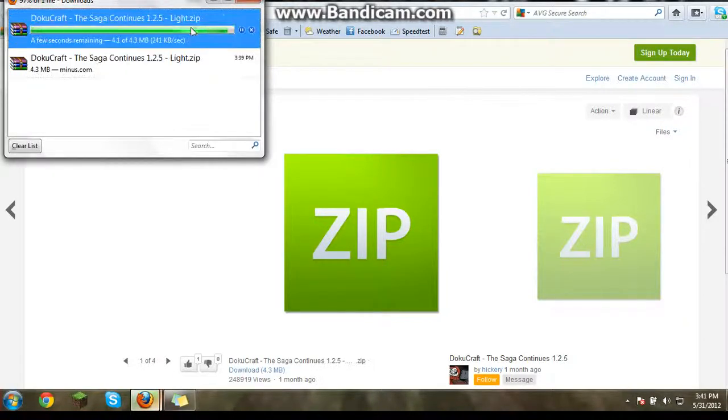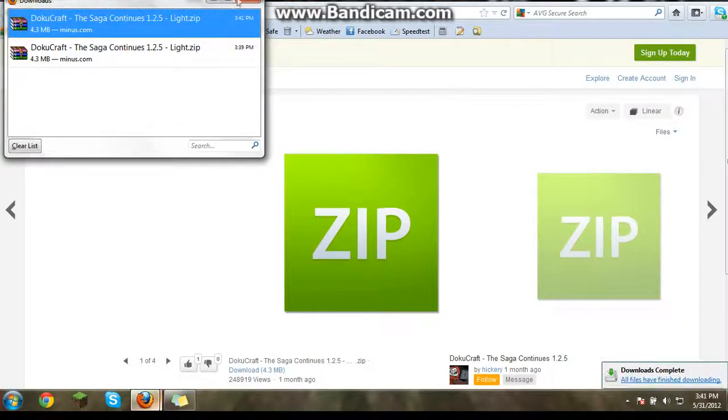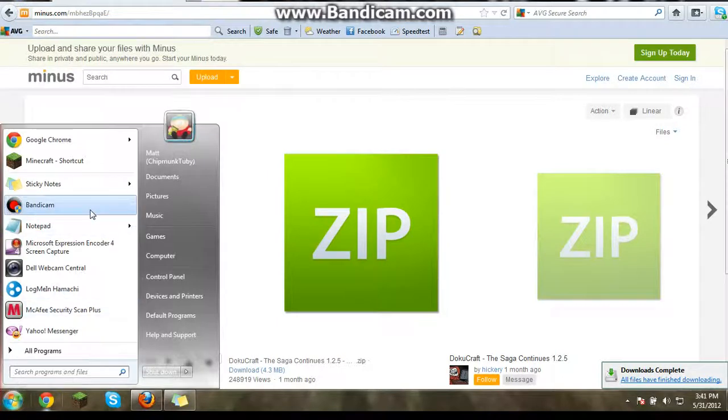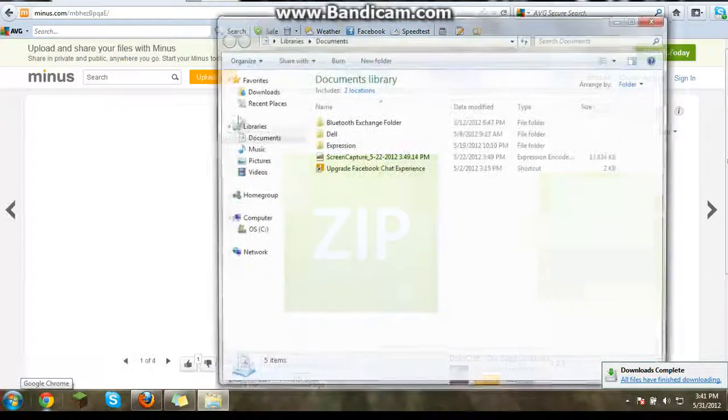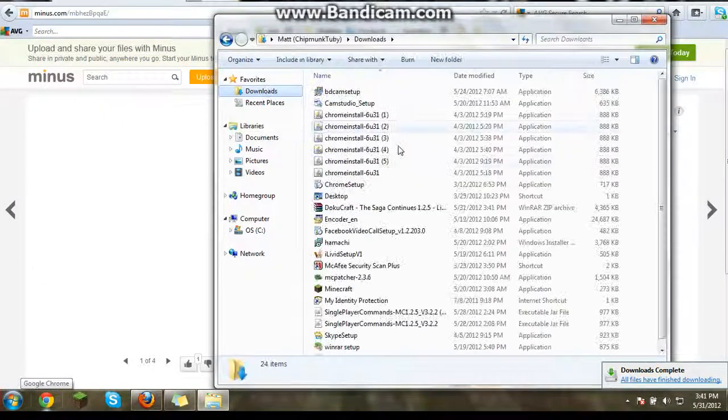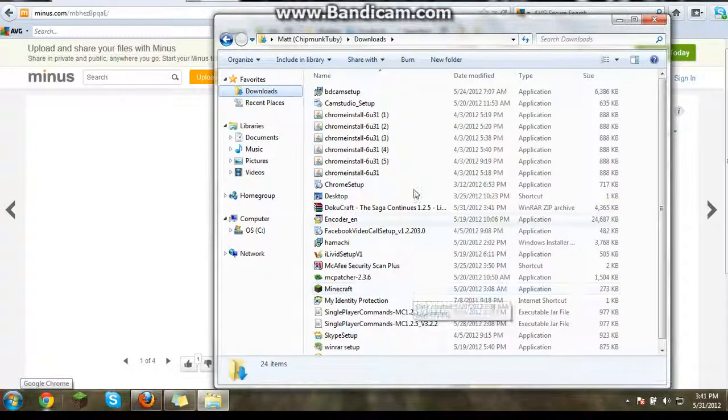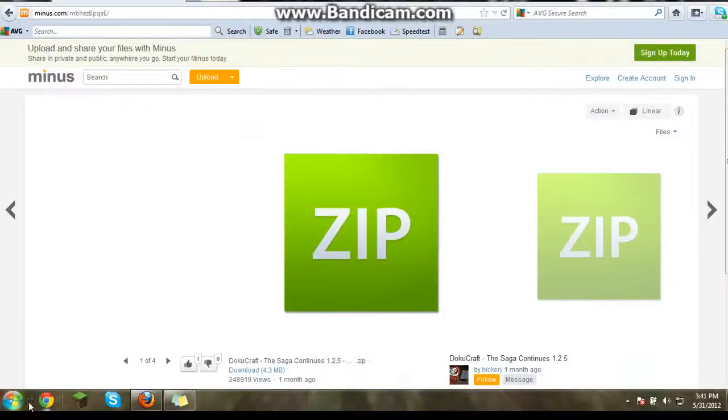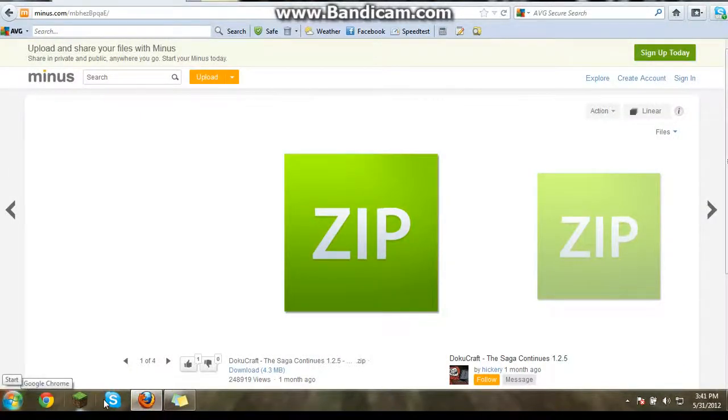Once this saves, it should be in your downloads folder. I hope it does. And then it will appear in your downloads folder.